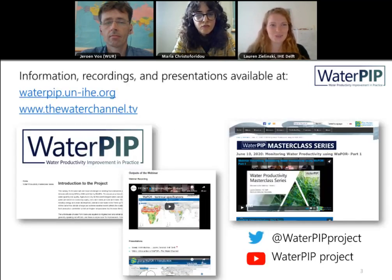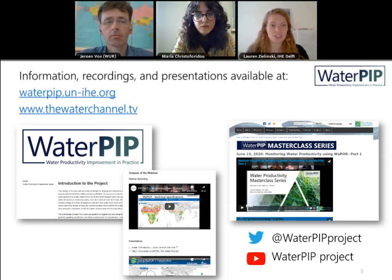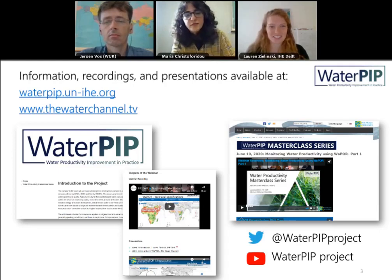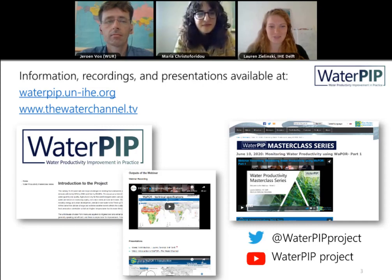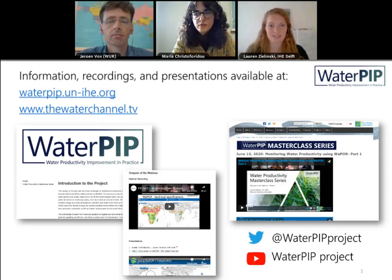If you'd like to rewatch today's webinar or previous weeks, including downloading presentations, you can go to the project website waterpip.un-ihe.org, or to thewaterchannel.tv. We've also joined social media — find us at @waterpipproject on Twitter. We also started a YouTube channel, so you can subscribe at thewaterpipproject on YouTube to watch videos from these webinars and future activities.